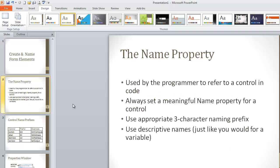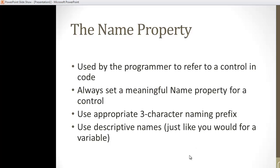So first thing I'm going to talk about is the name property. Whenever you place an element on a form, you should give that element a name. Now, this isn't going to be apparent to you the first time you start creating a form. You might wonder why do we do this? Why does it matter? Trust me, it does.